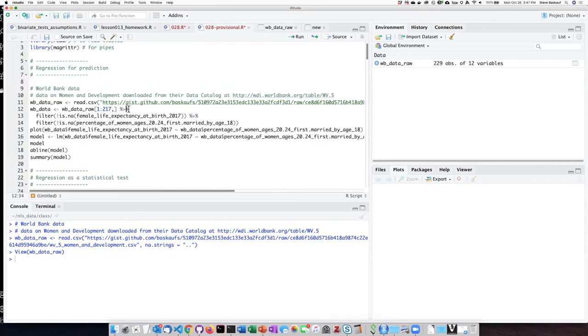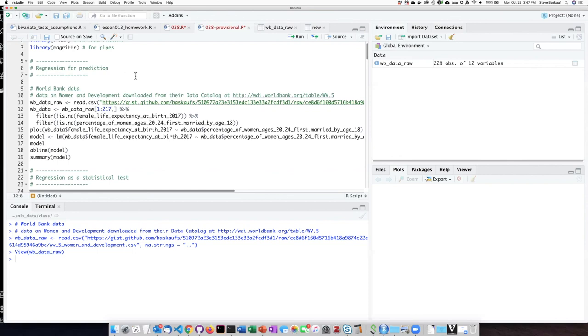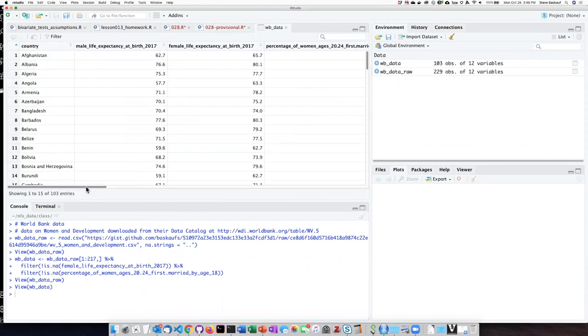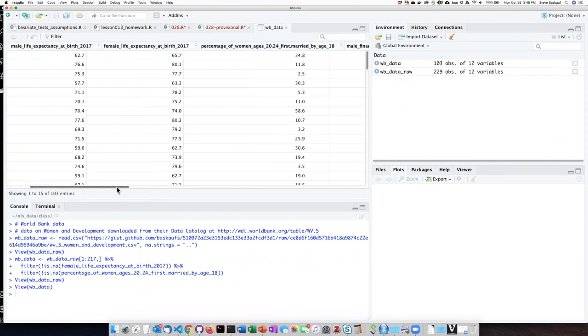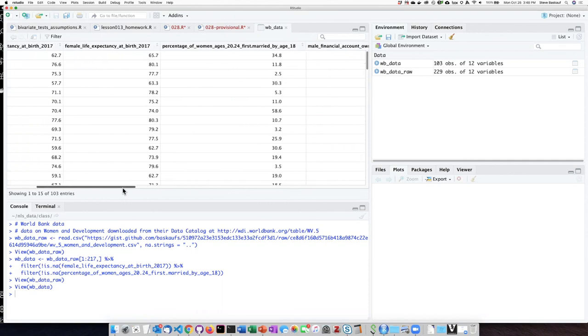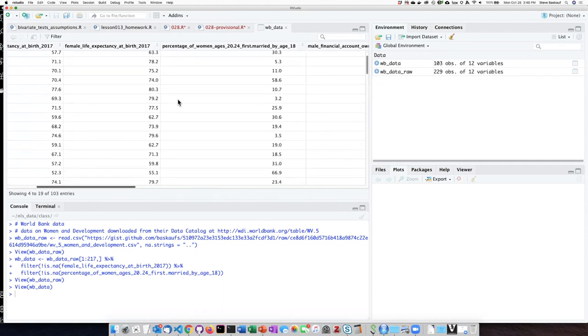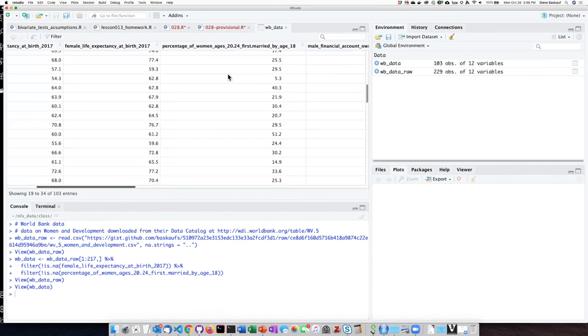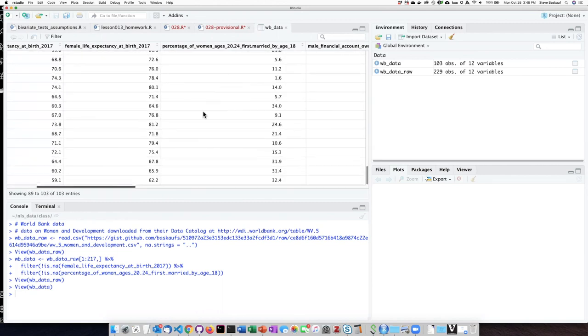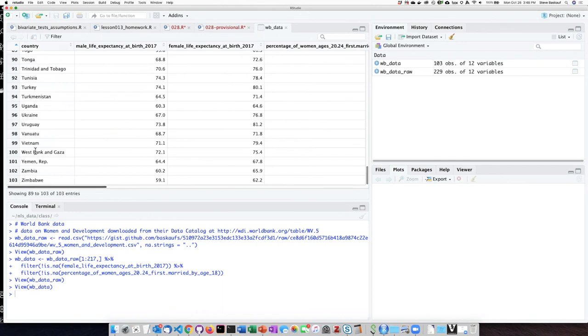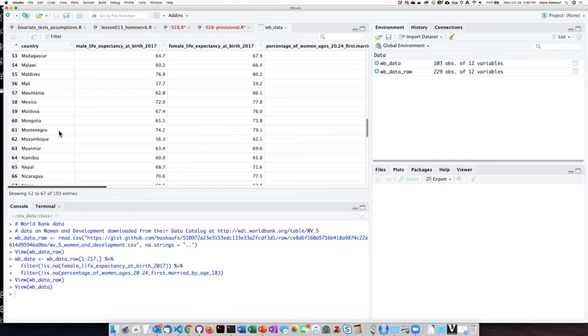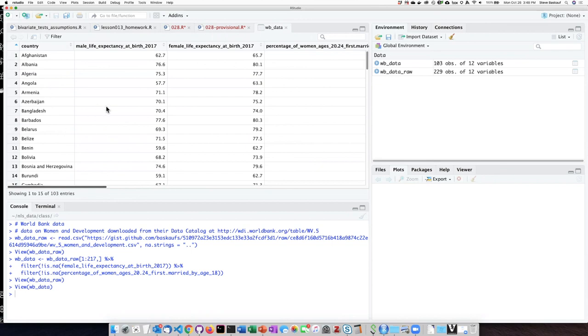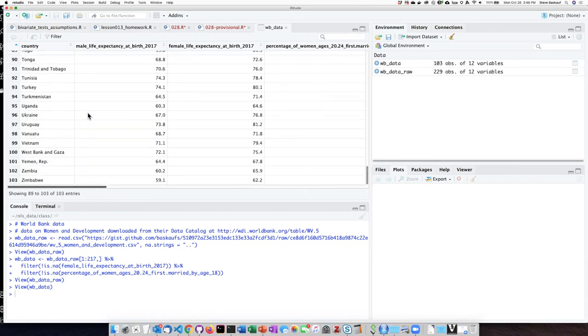So I've set up a pipe here where we take the first 217 rows, filter out the NAs from those two columns, and then put those data into a new data frame called WB underscore data. If we click on that data frame, we can see now that none of the values in the female life expectancy at birth or percentage of women first married at age 18 now have missing values. We can also see that a number of rows are no longer present in the data because those rows were taken out. There's fewer rows and also the summary data are not there as we intended.